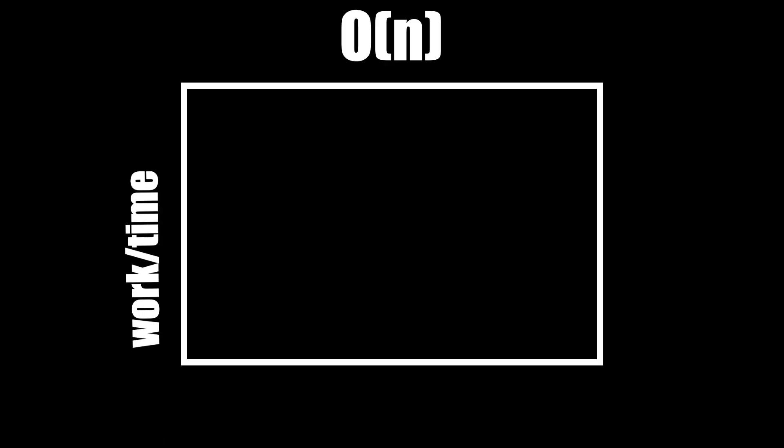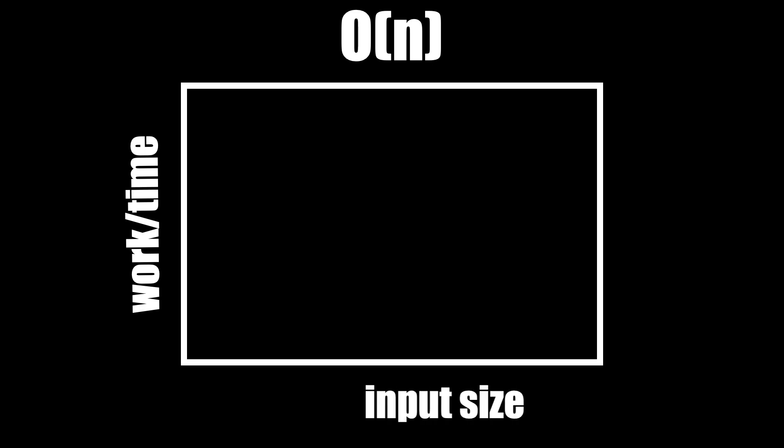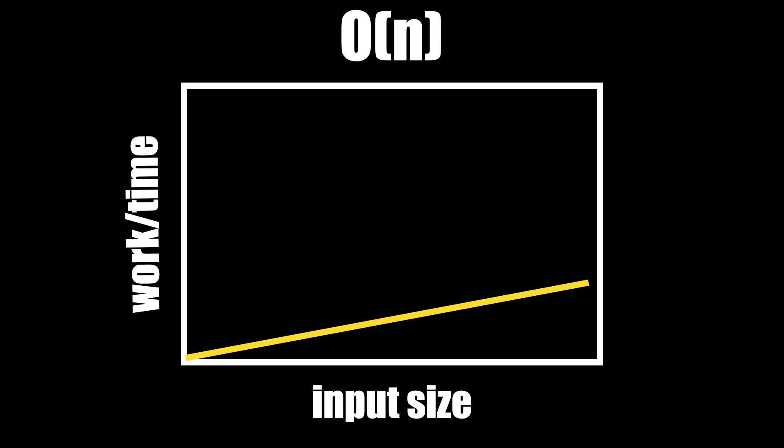What is O(n)? O(n) stands for linear time complexity. This means the work or time increases linearly with each added element to the input size. If you add more items to the input, the work time increases proportionately. Let's look at an example. We'll take our array and give it 10 random elements.